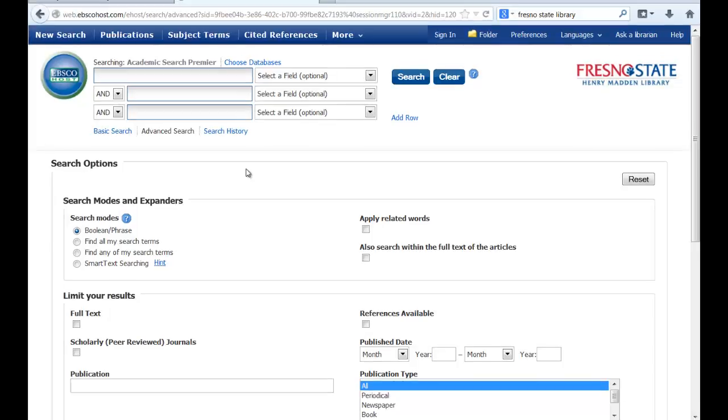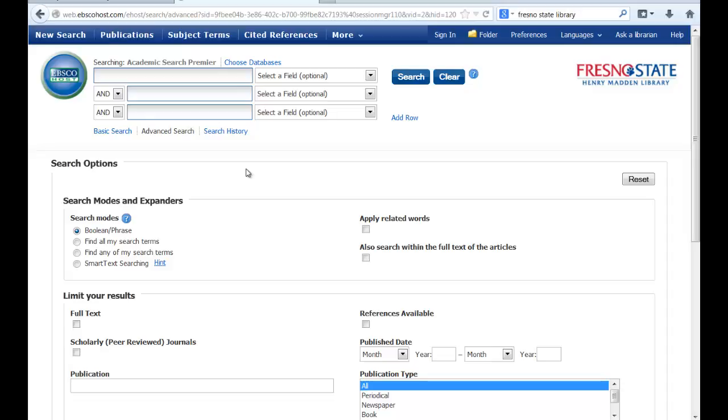Academic Search Premier is one of the world's largest educational databases, with articles and citations from over 3,600 journals. Because of its size, you can find information on almost any subject. However, its size can also make it hard to find what you're looking for. This tutorial is designed to help you customize your search so that you get exactly what you want.